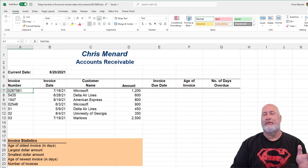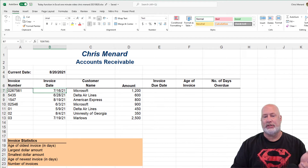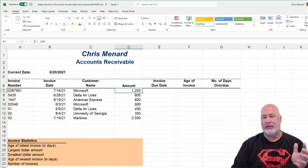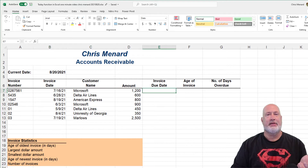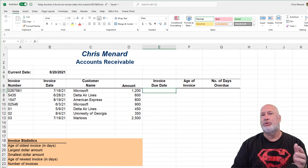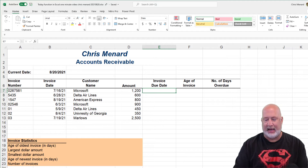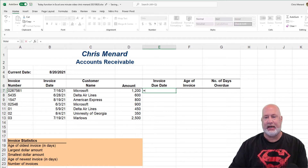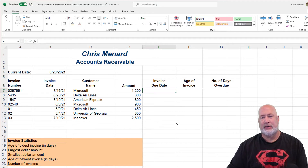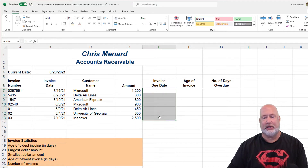Down below I've got some data — invoice number, invoice date. I'm making this up. Our terms are net 30, so I need to add 30 days to each one of those invoice dates.